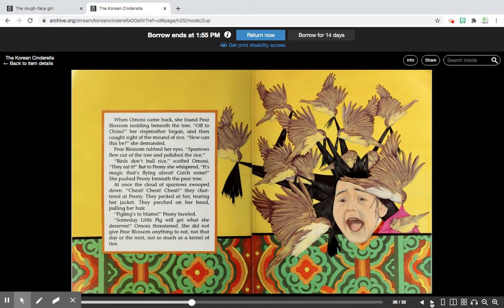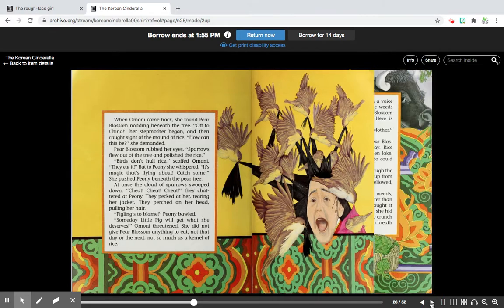I've noticed that this is the second time that Pear Blossom is told she will get what she deserves. I wonder what the author means by this. In my experience, people usually do get what they deserve for their kind or unkind actions. Maybe since Pear Blossom is so kind, she'll get the happiness she deserves — which is much like the Rough Face Girl. Let's keep going and see what happens.